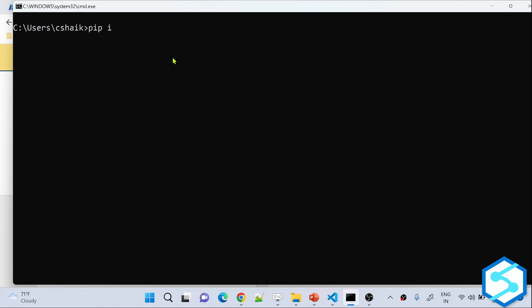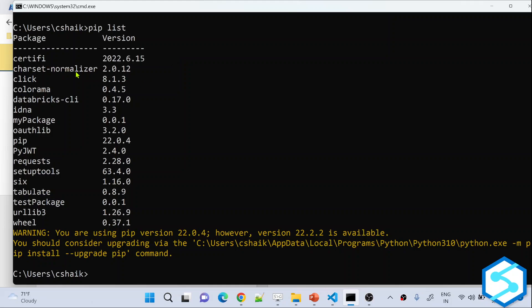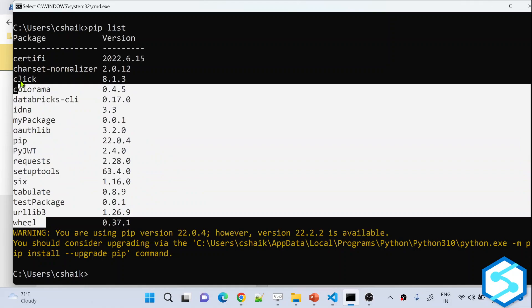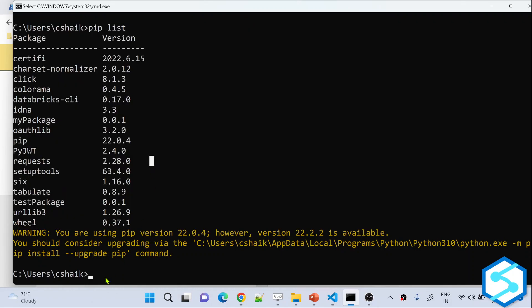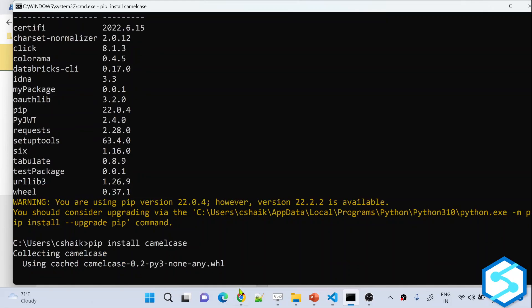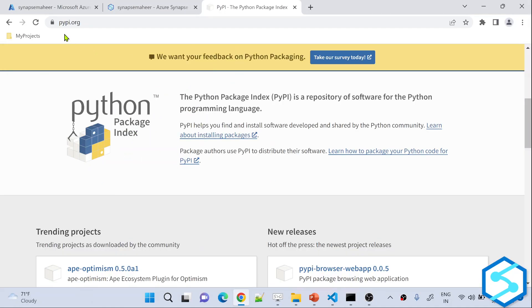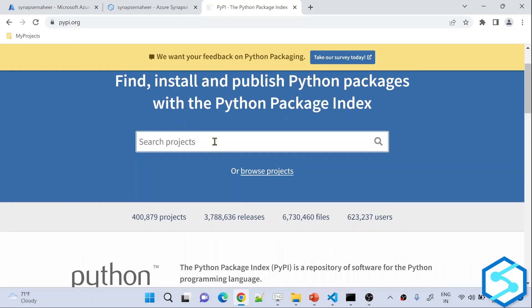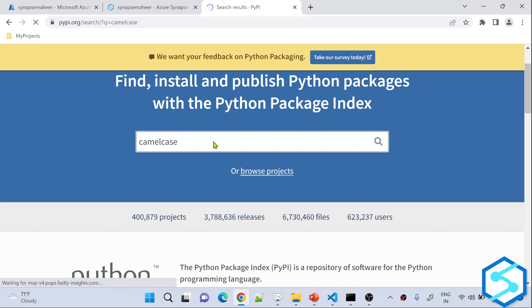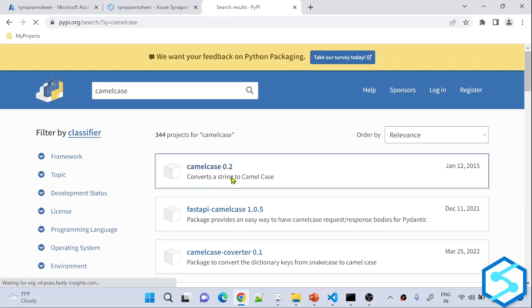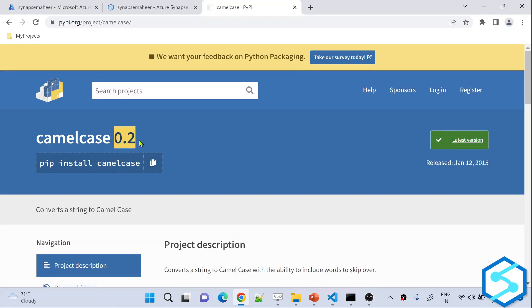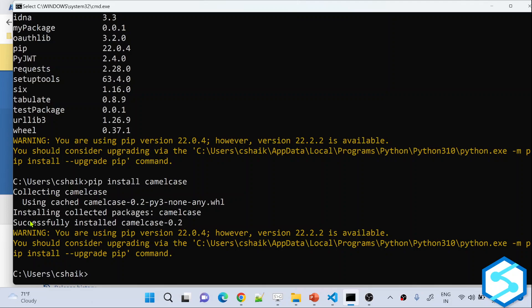Before that, in my local system I am executing pip list to see whatever packages are available. There are many packages available, but there is no package called camelcase. So now I am going to execute pip install camelcase. This will get the camelcase package from the Python Package Index and install it. You can also search for camelcase on pypi.org — version 0.2 is available. Going back to the command prompt, you can see it successfully installed the camelcase package.